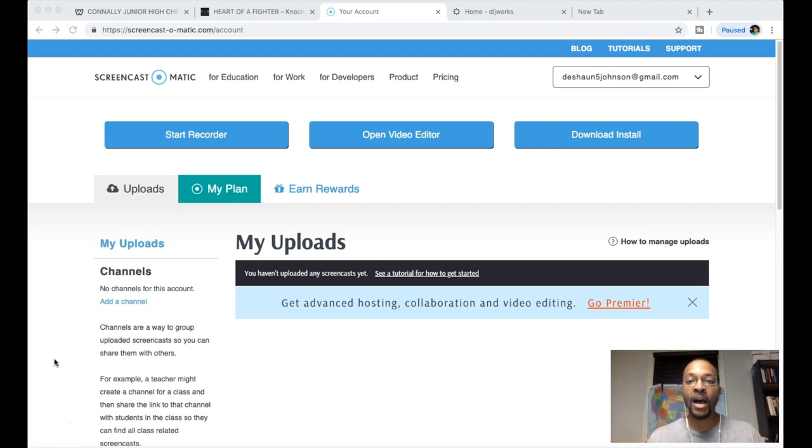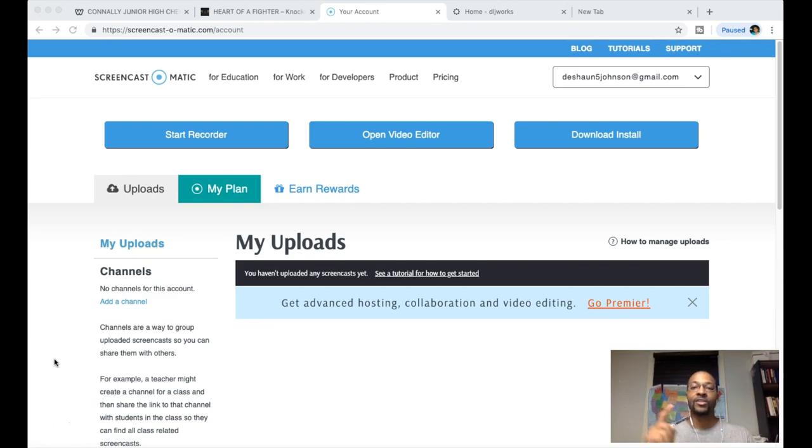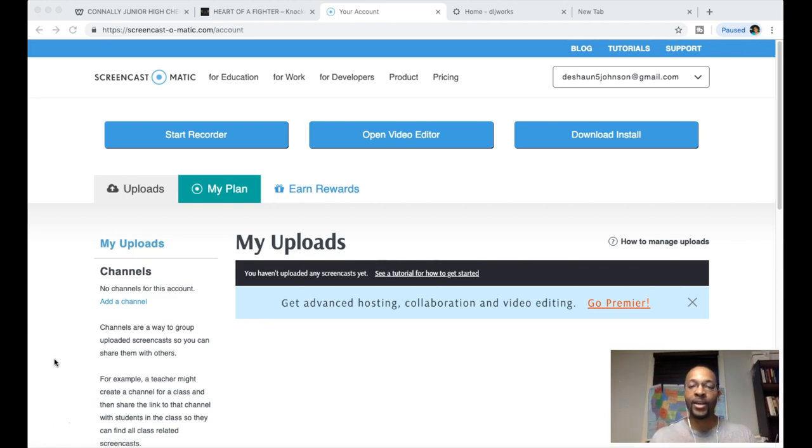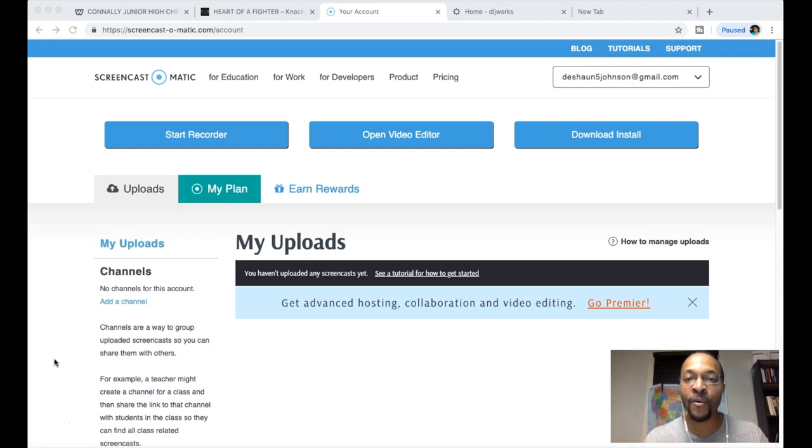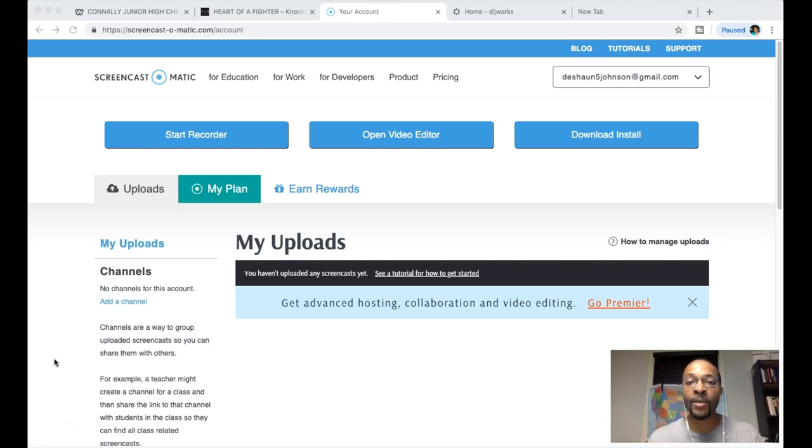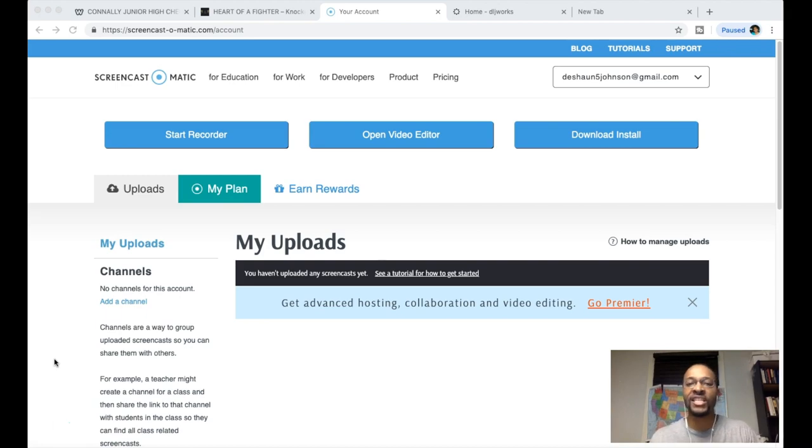Things such as Wix, Squarespace, Weebly—all these self-help, self-design websites just popping up everywhere getting people to just DIY it all day long. I'm here to tell you that that is simply not the case at all.